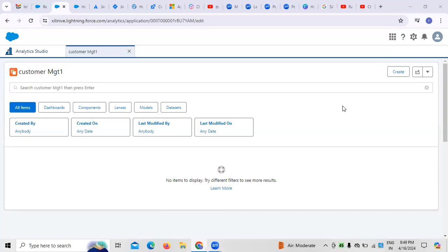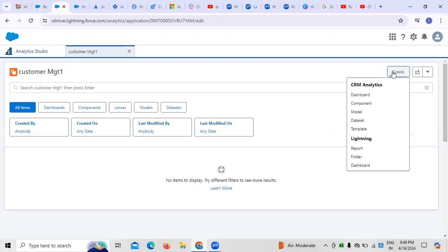In this video we are going to discuss Analytical Studio. In the last session I discussed CRM Analytics and application creation. In today's video, as far as the role of a business analyst as well as the admin, it's always important to create dashboards, because dashboards provide visualization of the progress of work and activities we perform.